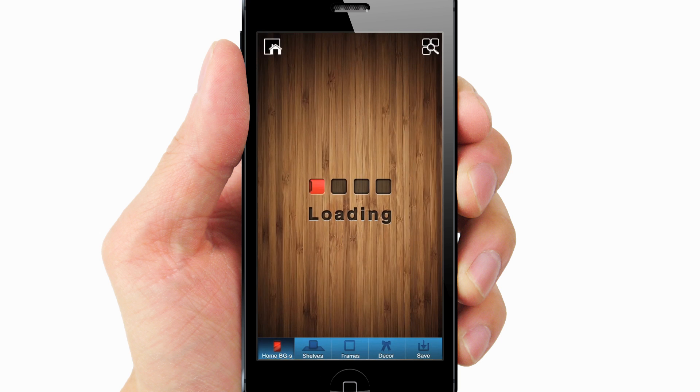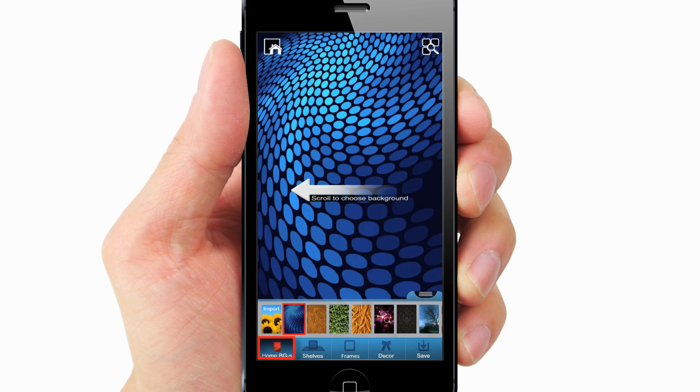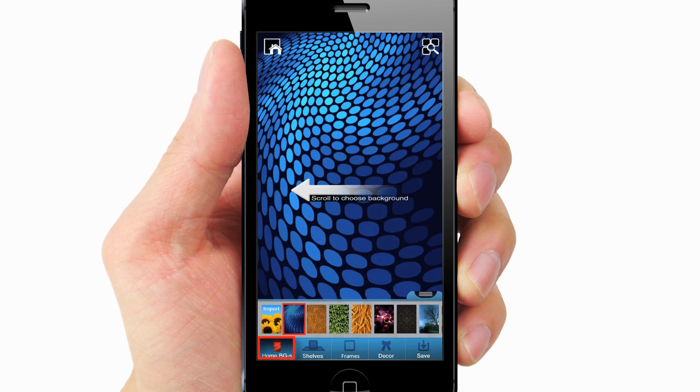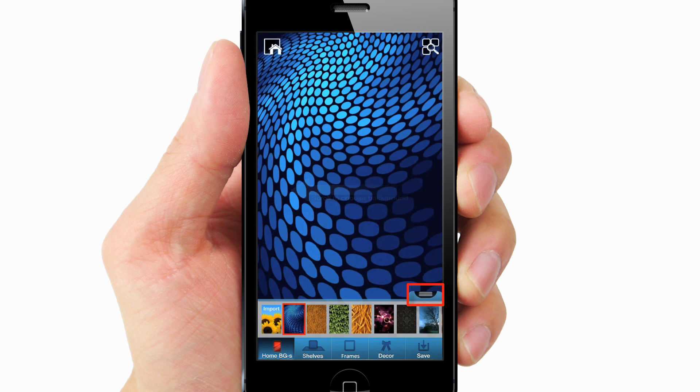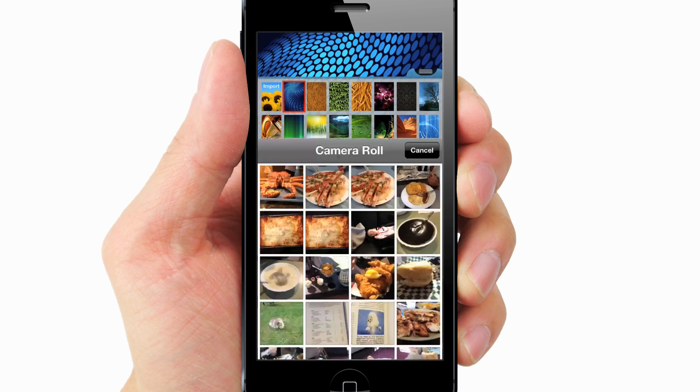Select Home Screen. Go to Home BGs. Click on the triple line icon to view all backgrounds. Select a background or import a background.